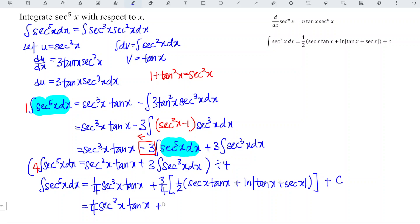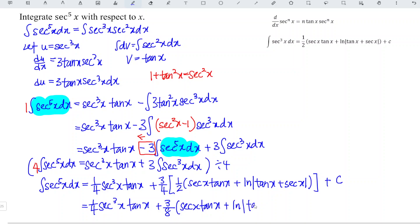Multiplying through, we obtain the final answer: 1 over 8 secant x tangent x plus the natural log of the absolute value of tangent x plus secant x, plus constant C. That's all for this video — thanks for watching, hope you like this, see you next time.